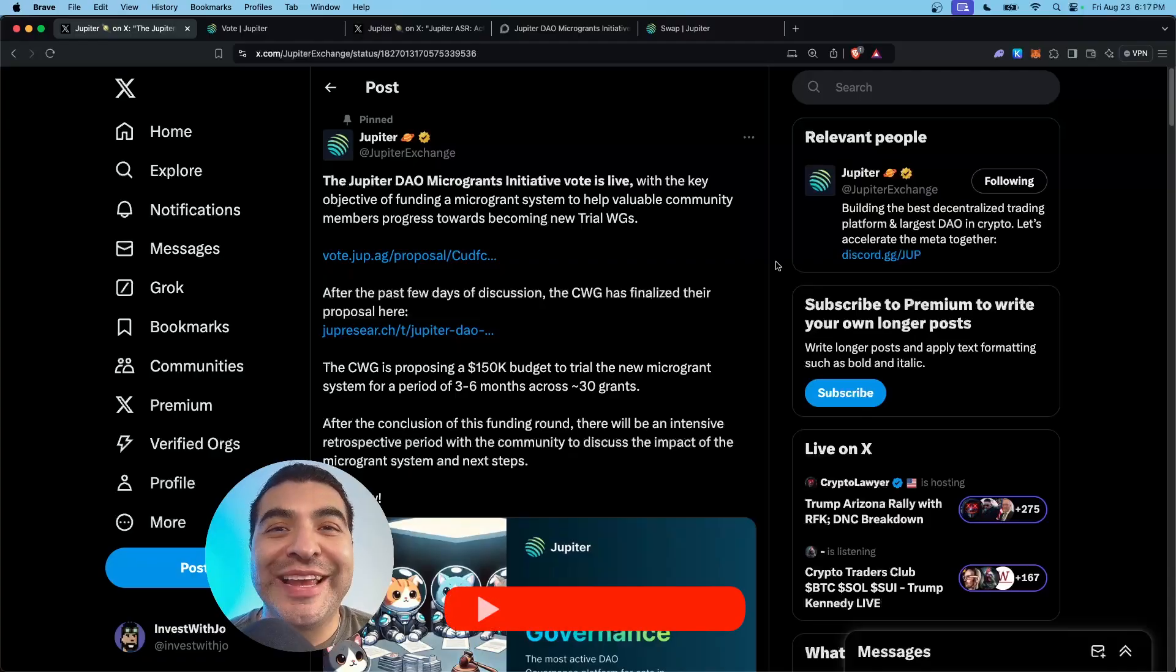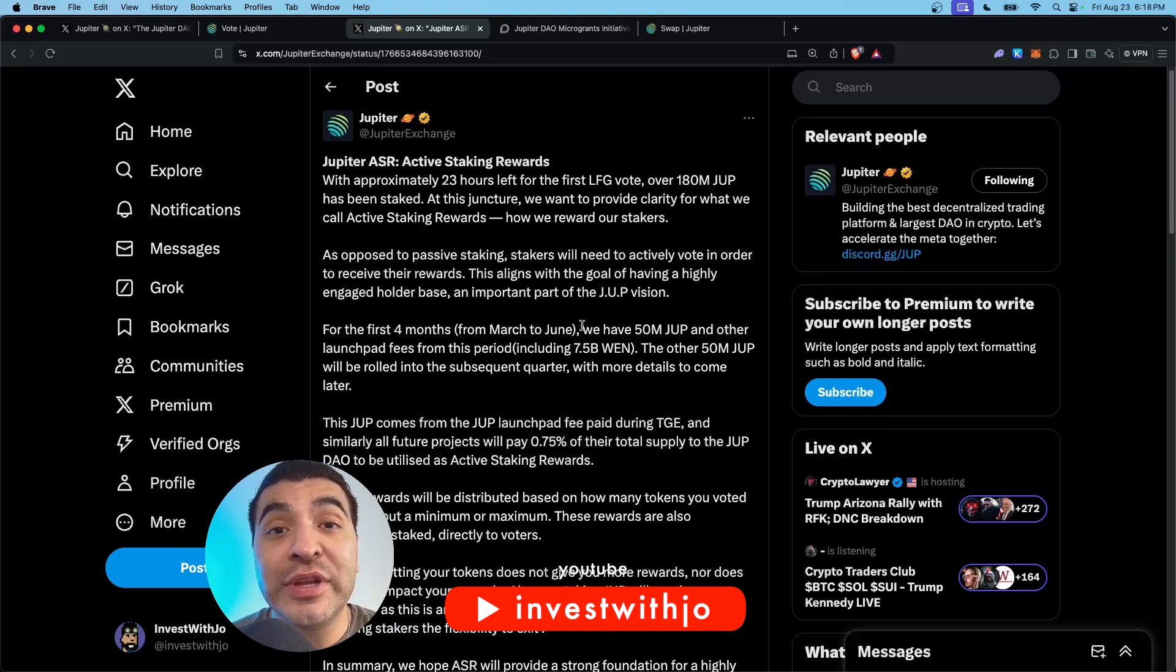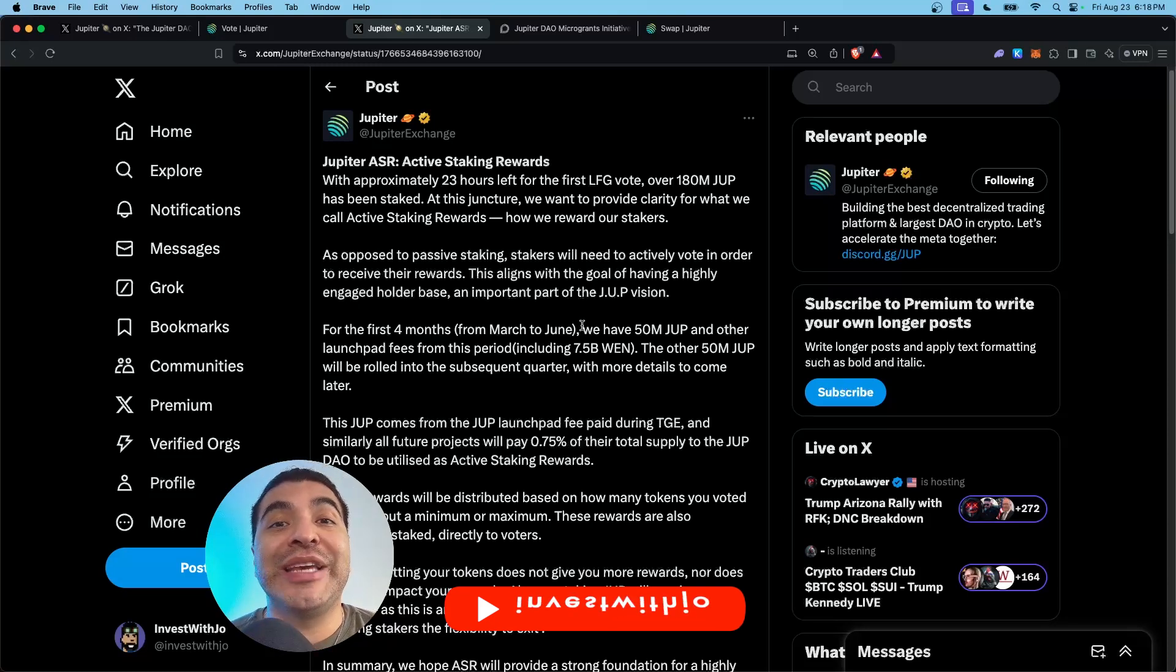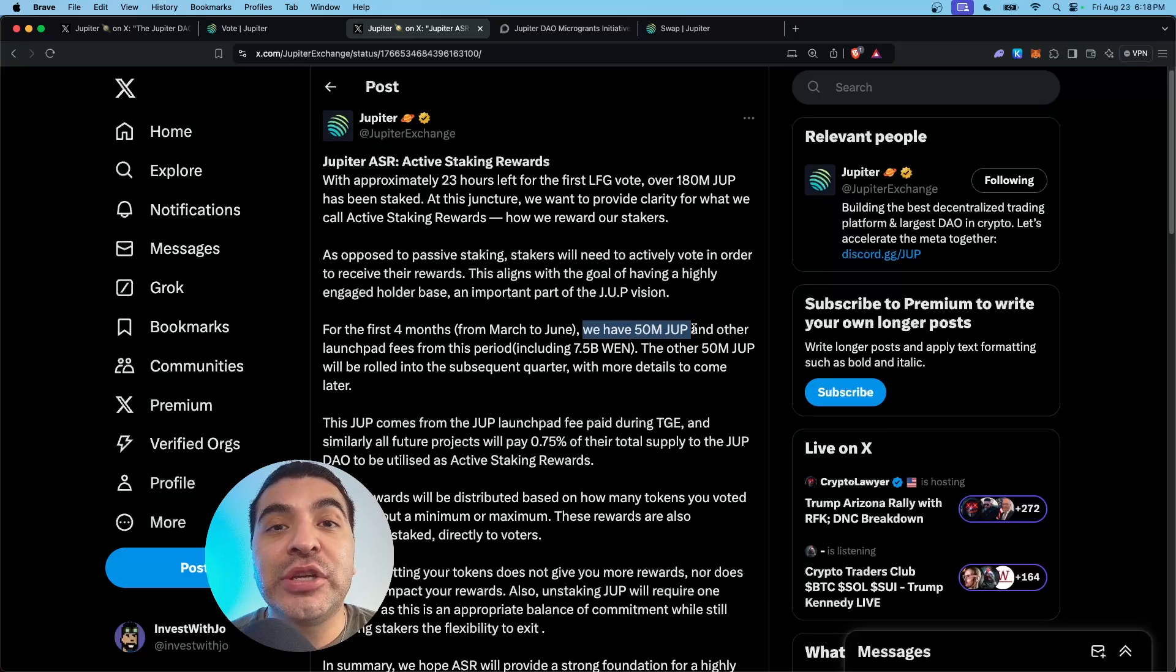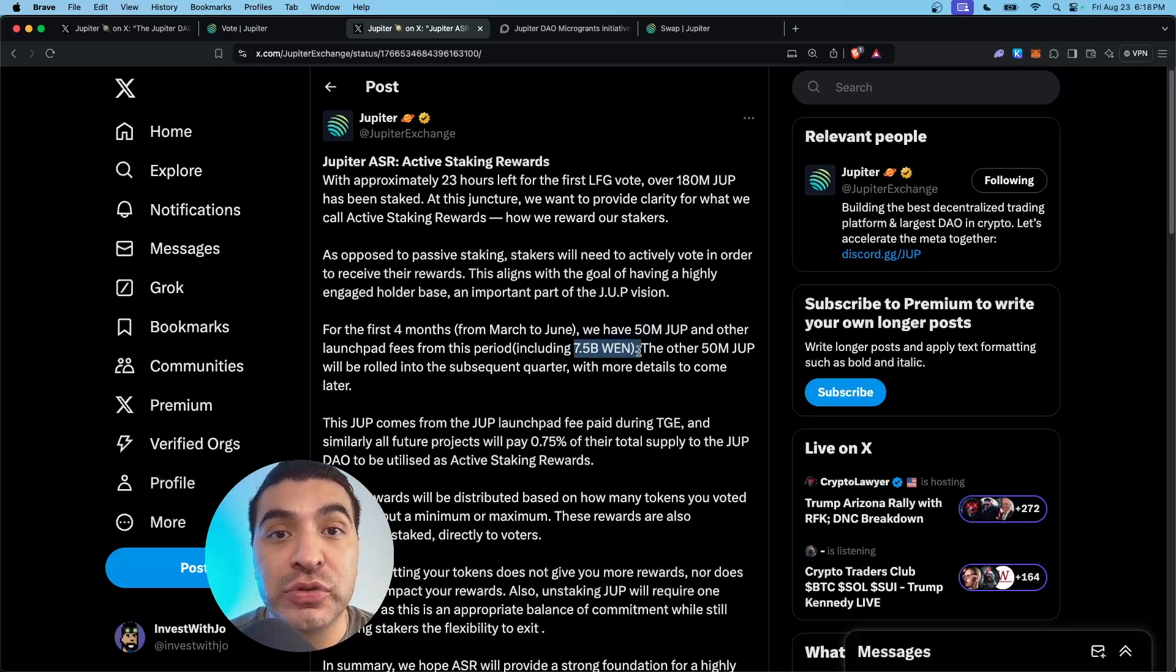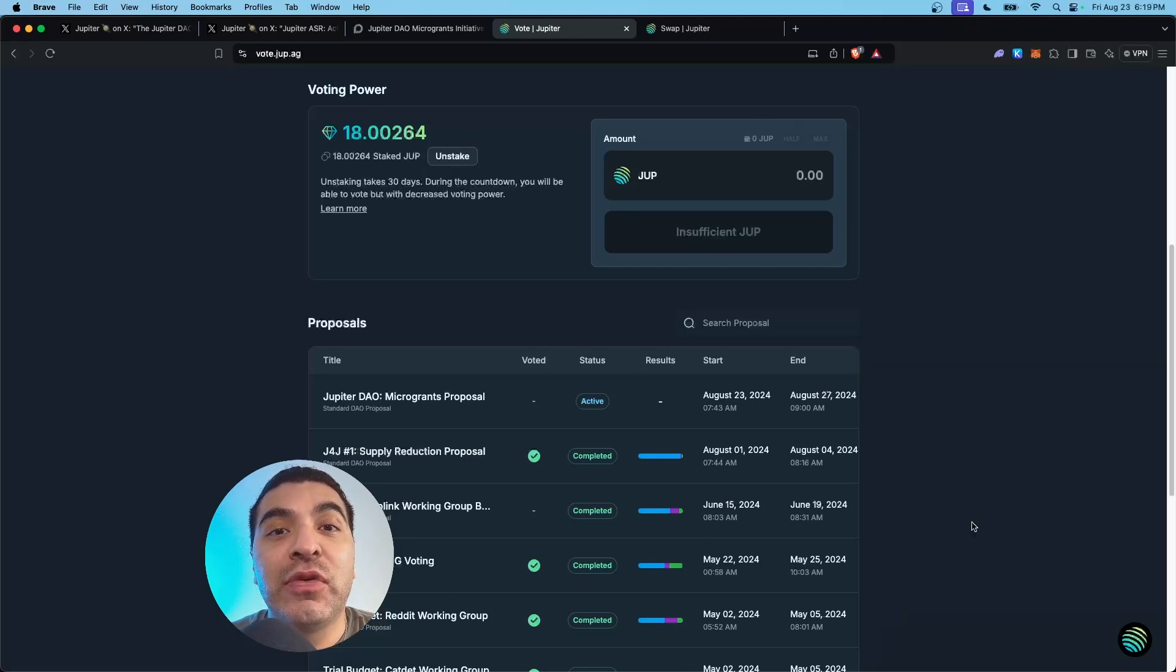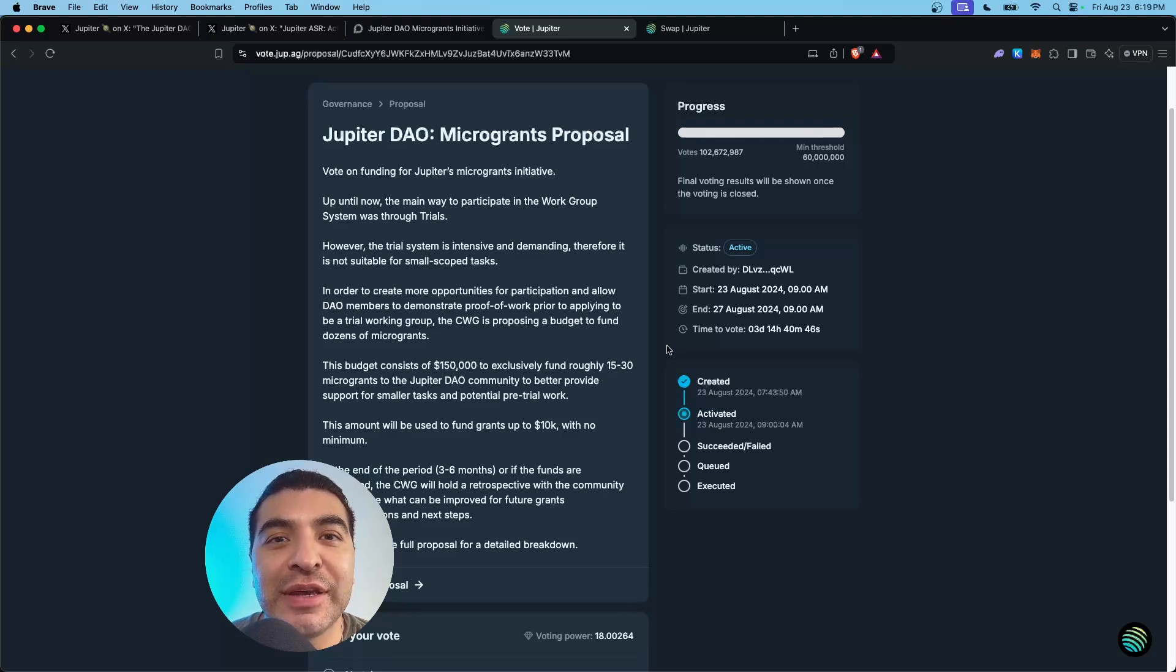The Jupiter DAO micro grants vote is now live. By voting on governance on the Jupiter exchange, you'll be eligible to partake in the 50 million JUP and 7 billion WAN token airdrop distribution. Essentially, you'll be rewarded for staking and voting on governance.